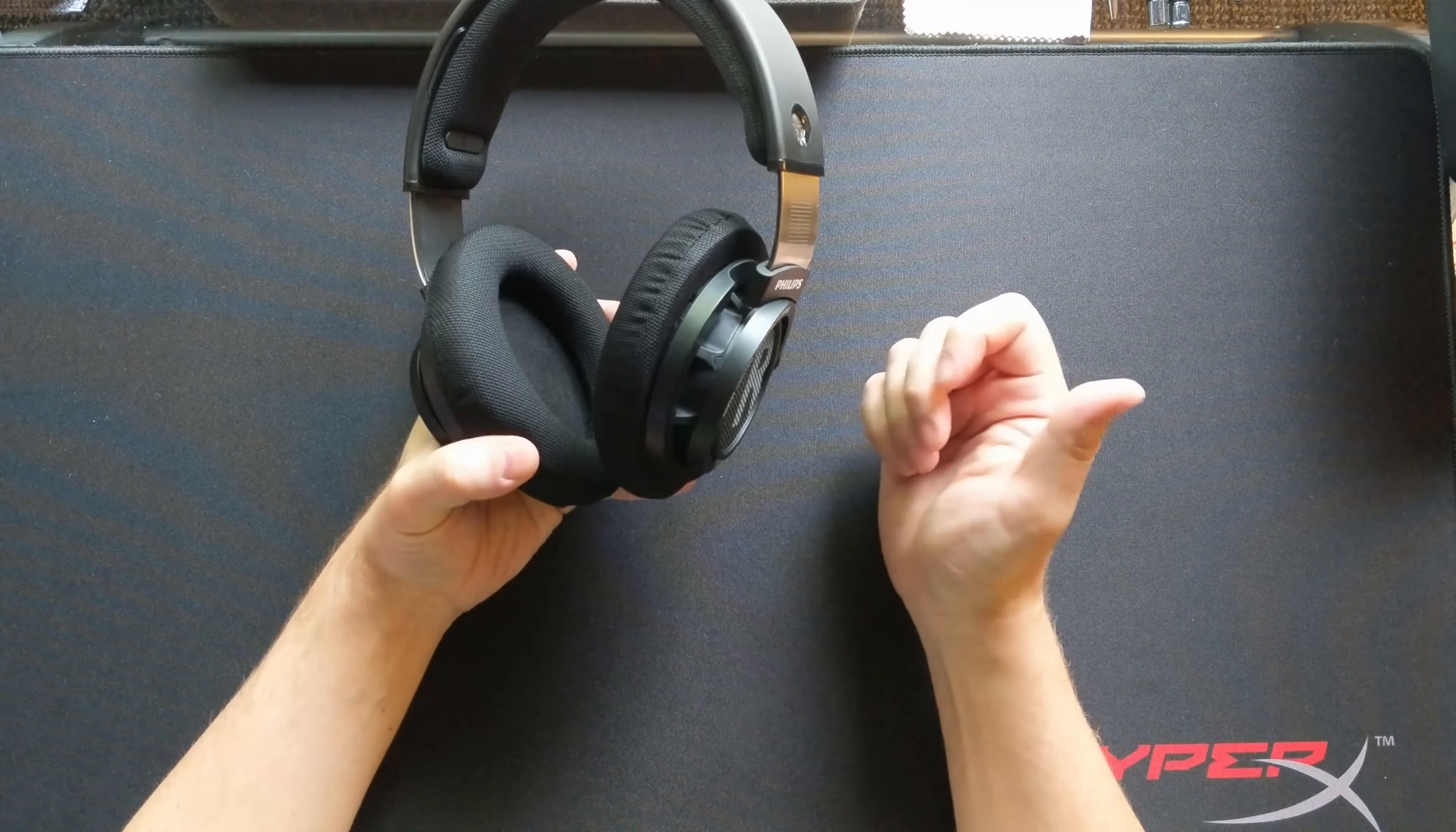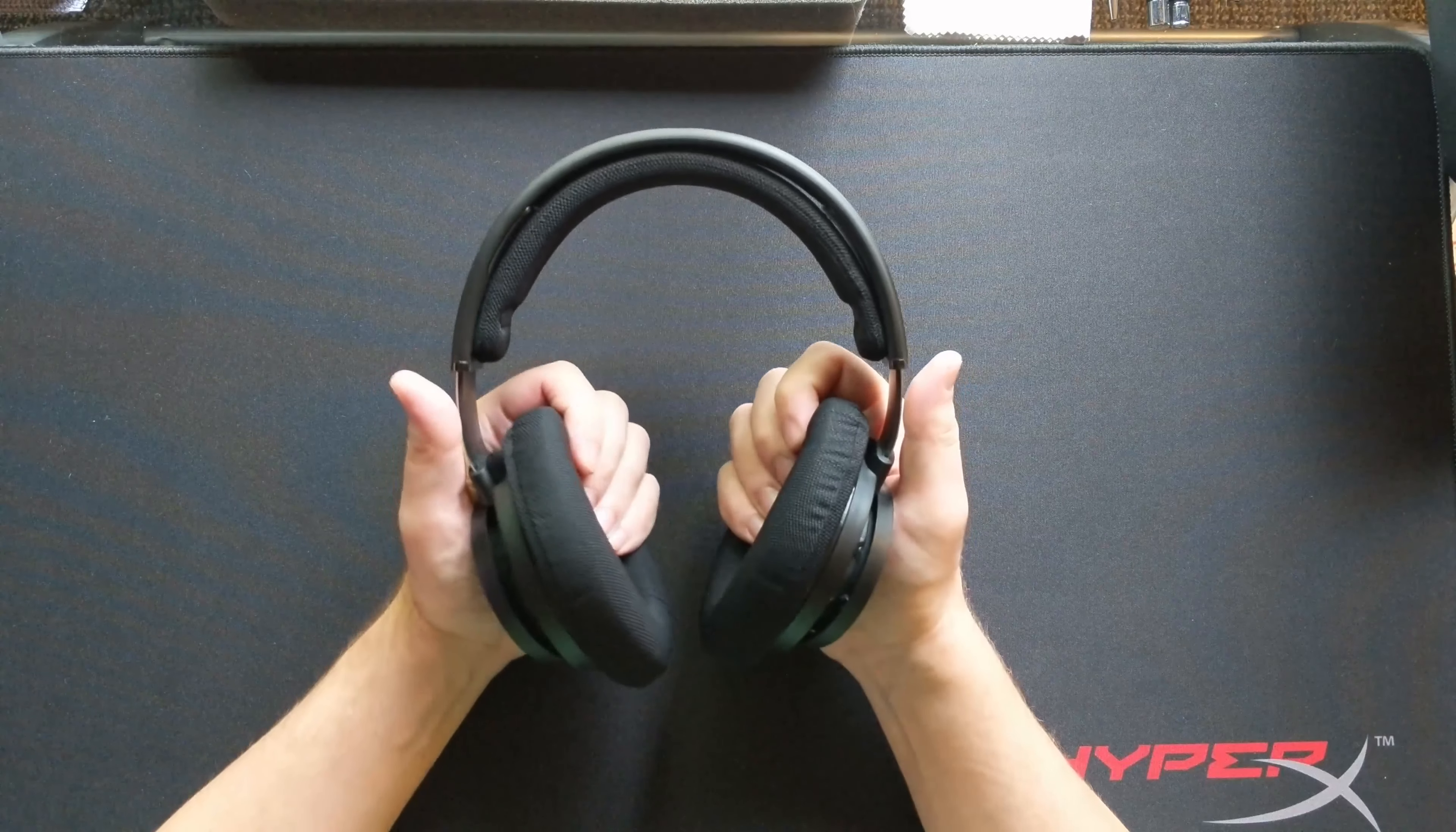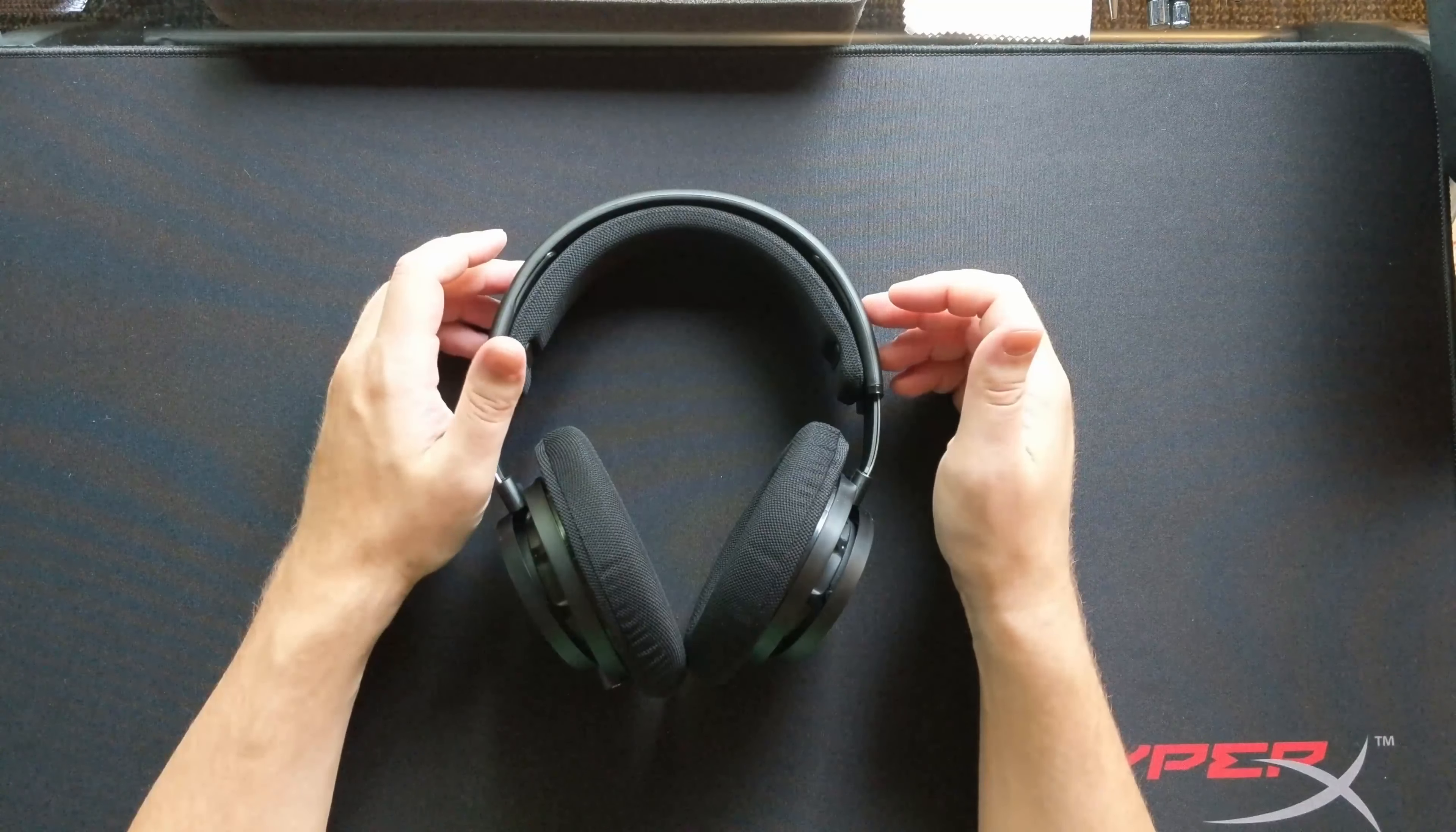The Sony MA 900 that I reviewed had that same issue, the Beyerdynamic Amiron had that issue, the Focal Clears to an extent have that issue. But when you look at the money you're spending and you want something of value that's better than any gaming headset out there that I've tried, this is awesome, this is a great way to spend your money.